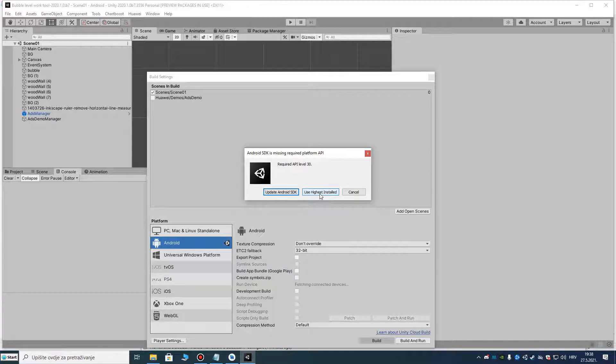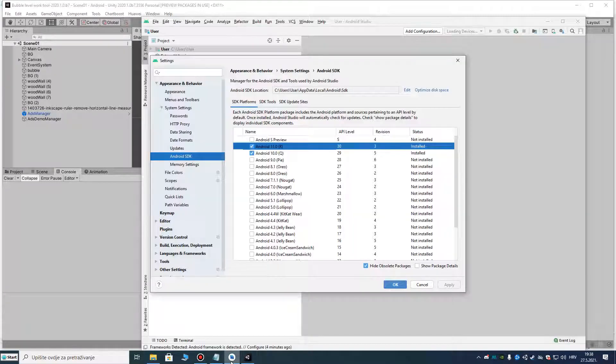I tried various things — using the hide installed option and nothing worked — but I need to update my project to API level 30.